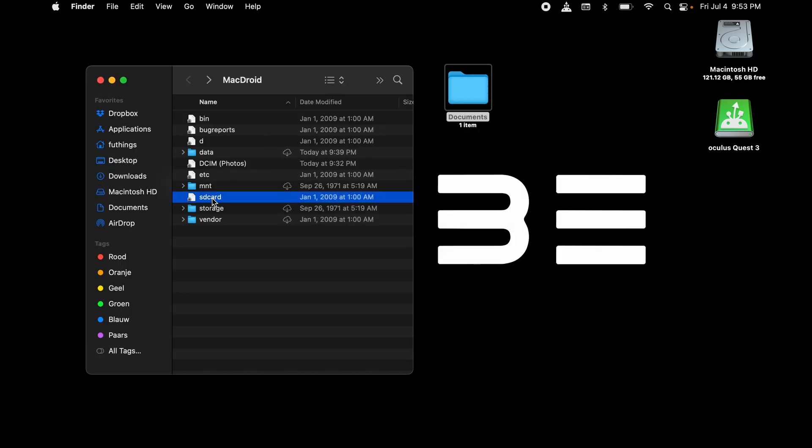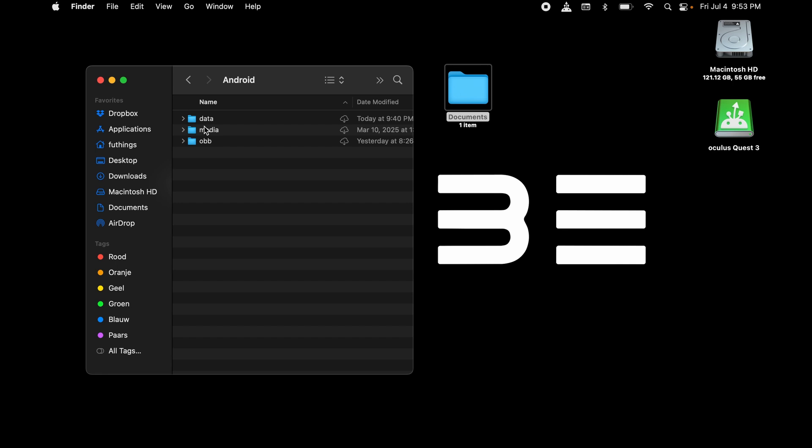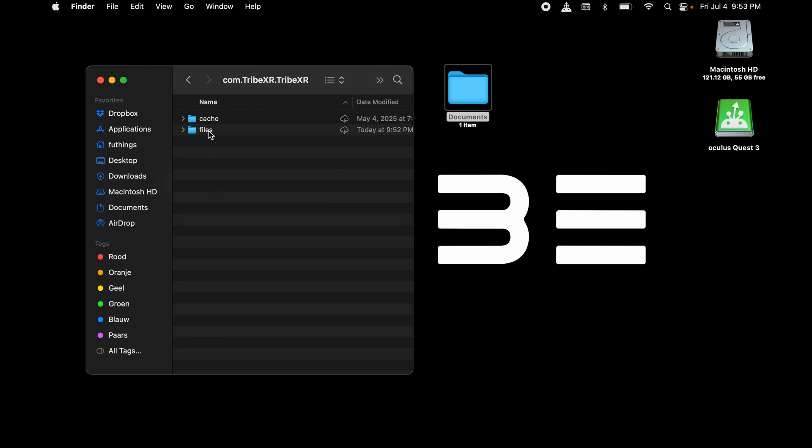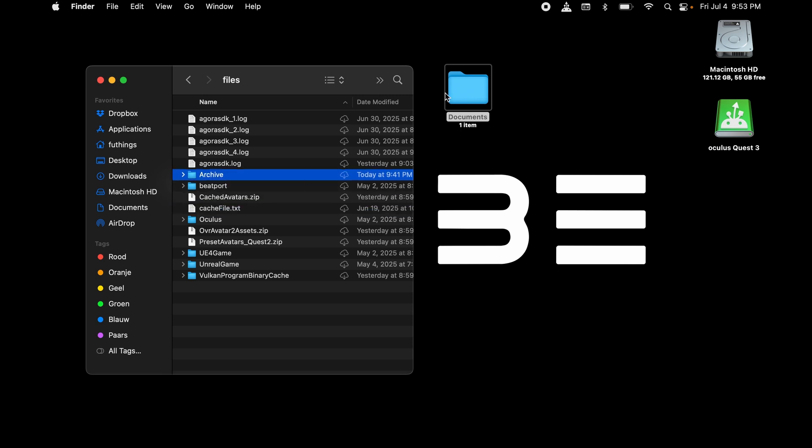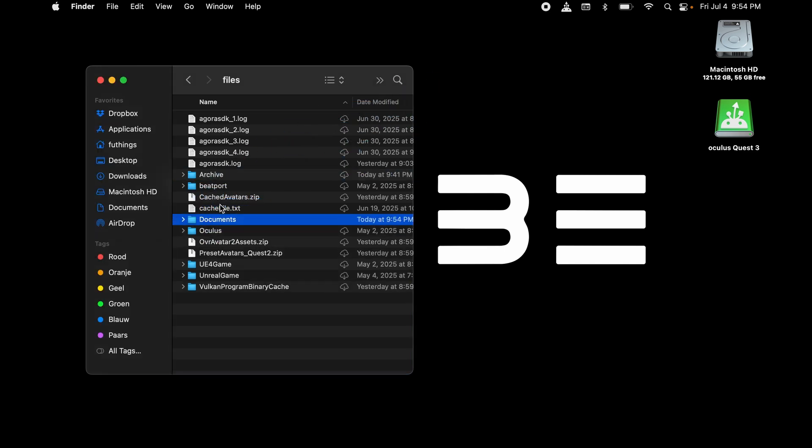Now click on SD card. It will bring you to the root of the Quest. Click Android, click Data. Search for com.tribexr.tribexr. Click on Files. Now rename Documents into the word Archive, and drag and drop the Documents folder into the Files folder.